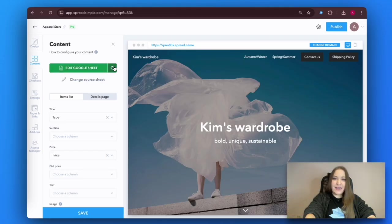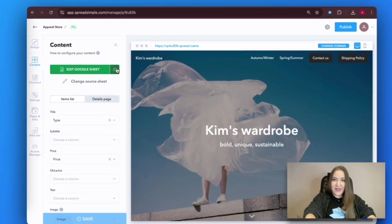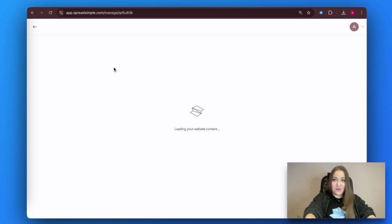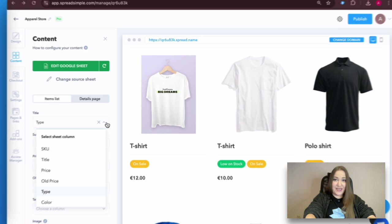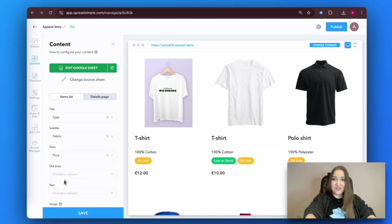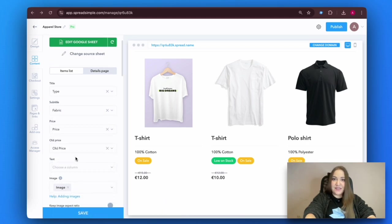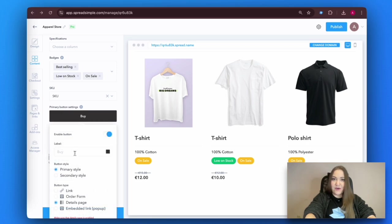Go back to the editor page and refresh your spreadsheet, otherwise the changes won't be shown. Now you can see the newly added item and select what information will be displayed next to it. If needed, change the call-to-action buttons and select the style and size of your cards. The remaining settings are pretty much self-explanatory — try testing them out and choosing what suits your brand best.